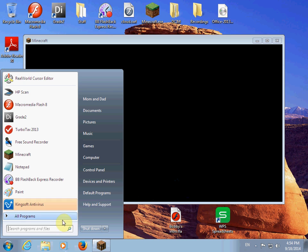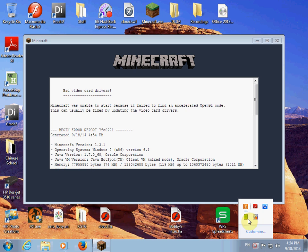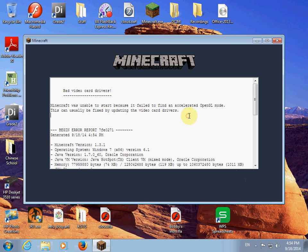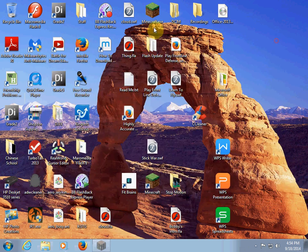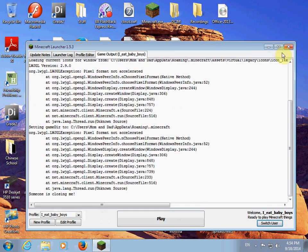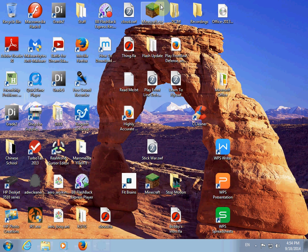Oh wait, I forgot to clear out something. Please wait while I do it. Oh, I didn't need to. Look, do you see? It failed to find an accelerated OpenGL mode.